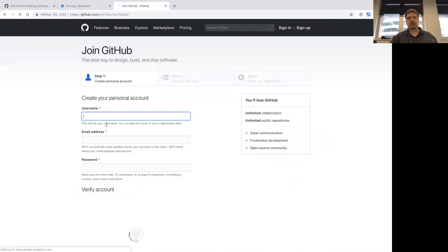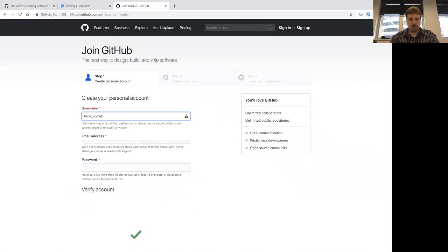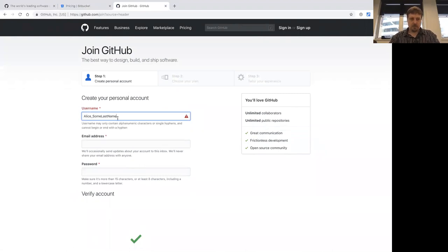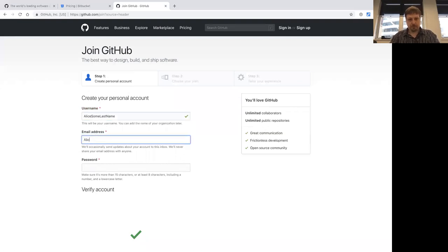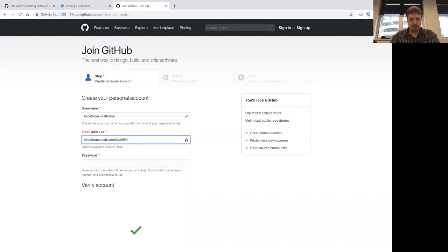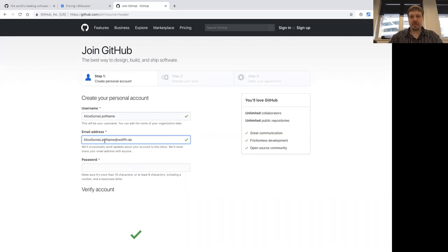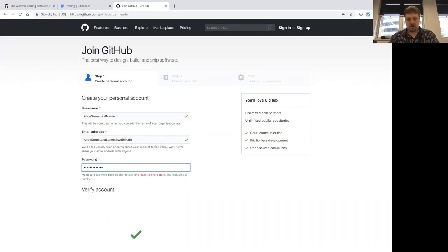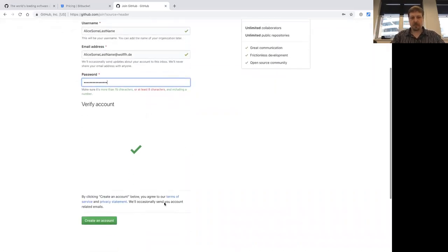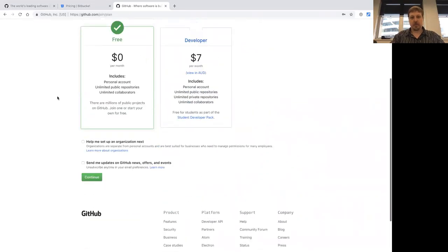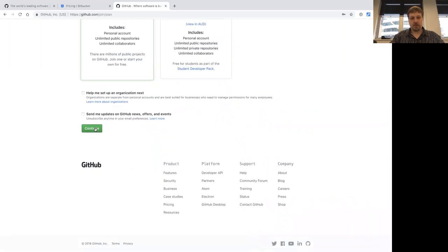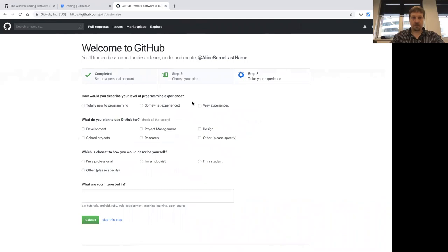So let's create a GitHub account. We get a username, an email address, and a password, and then we can create an account. We say we want the free account, and you can tailor this a little bit, but I'll just skip this step.